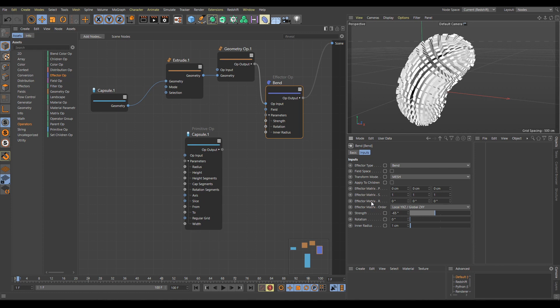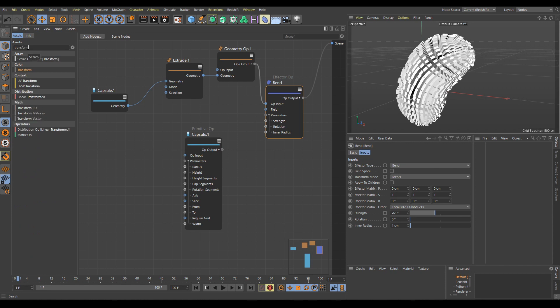For now, I will show you a useful trick for finding correct nodes. If I write into the Asset Search an operation I would like to do — for example, 'transform' — the filtering system shows me all nodes containing 'transform', separated by category. Because I would like to use an operator, in the Operator section I can see only two options: Distribution, which works similarly to a Cloner, or Matrix Op, which I can use to change position, scale, or rotation.